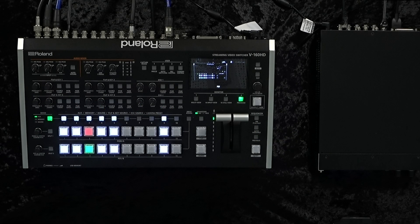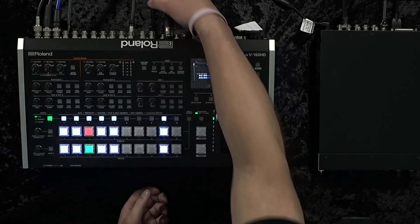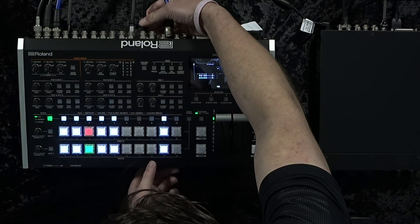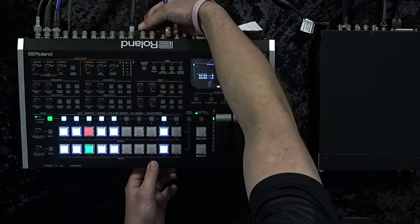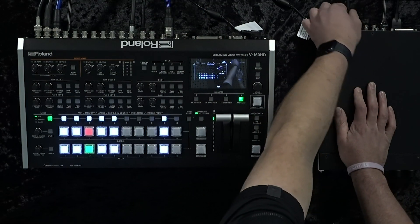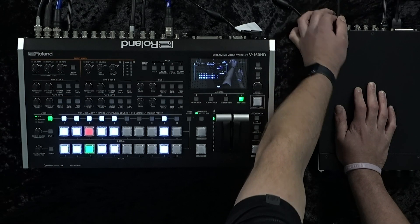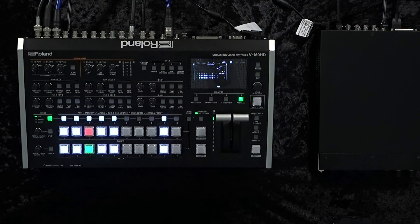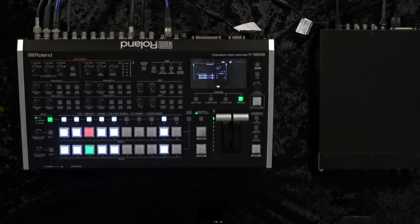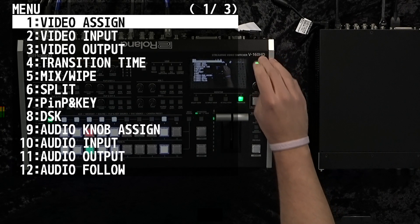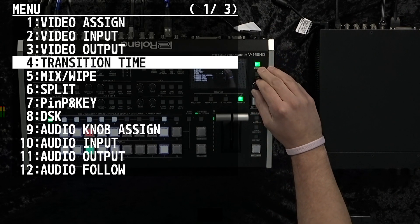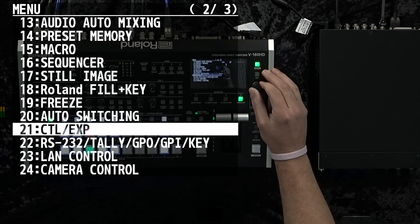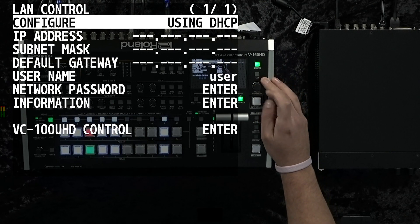The first step you want to do is connect your two devices with your Ethernet cable. After connecting our two devices, we're going to go into our menu settings and scroll all the way down to number 23, which is LAN control.